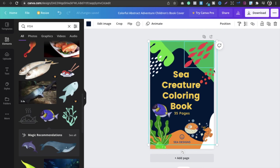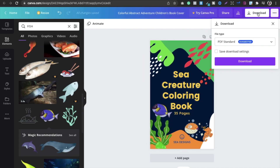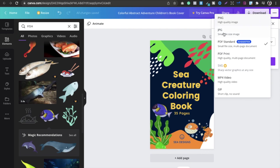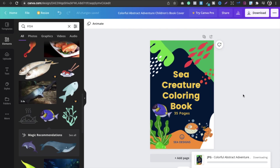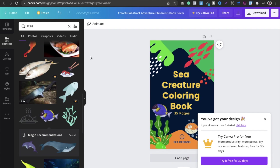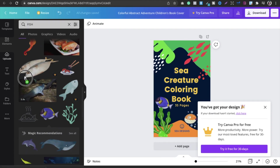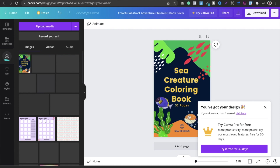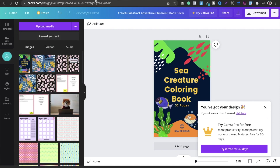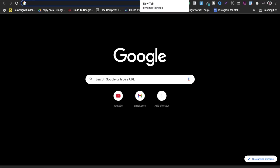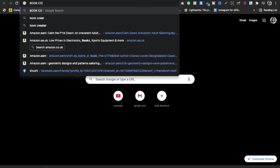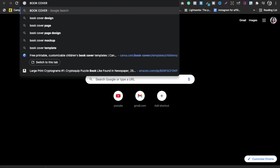Once you have decided on your design, download it in JPG format and upload it. Now you need to choose the book cover size. Go ahead and search for the KDP book cover template to get the correct dimensions.